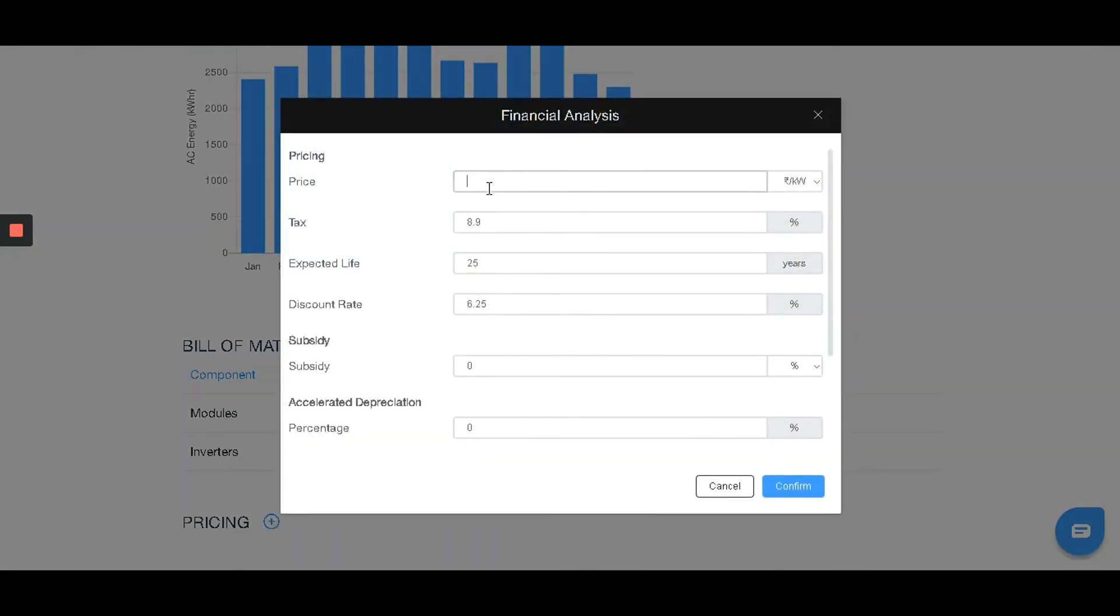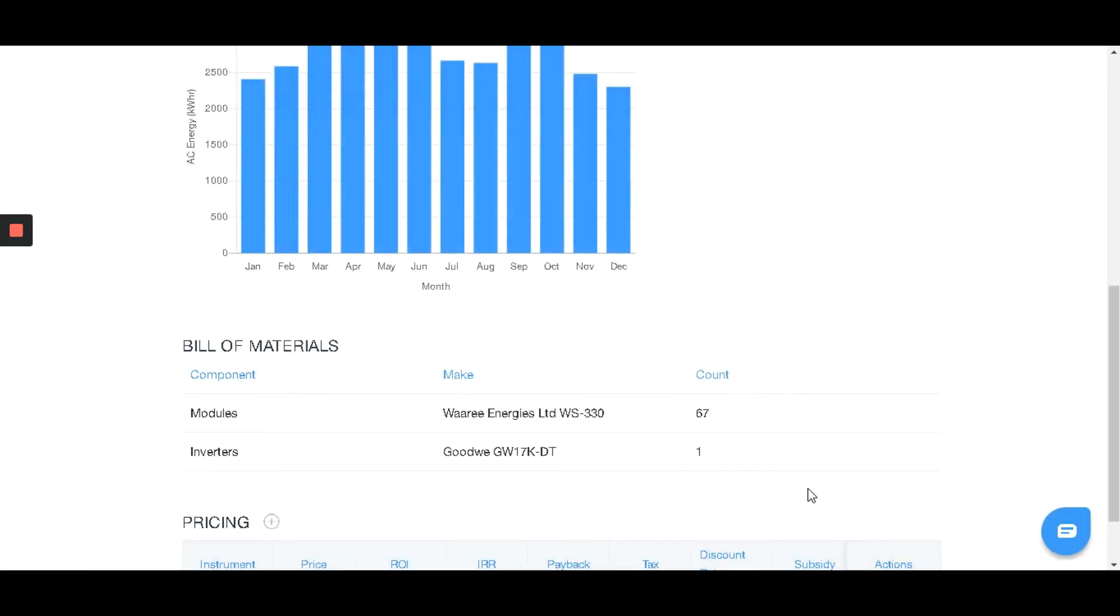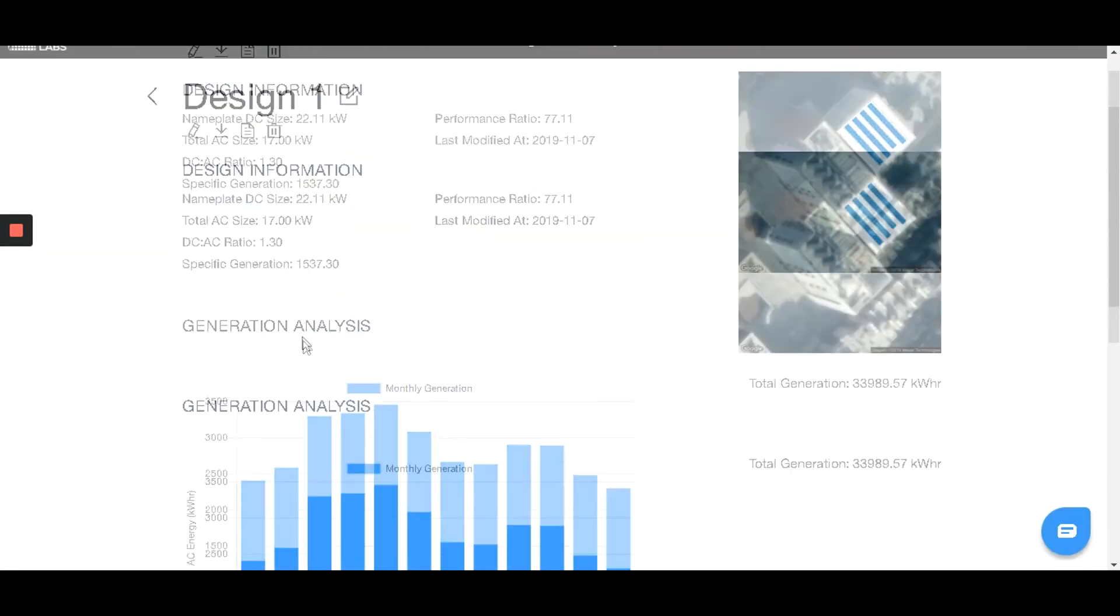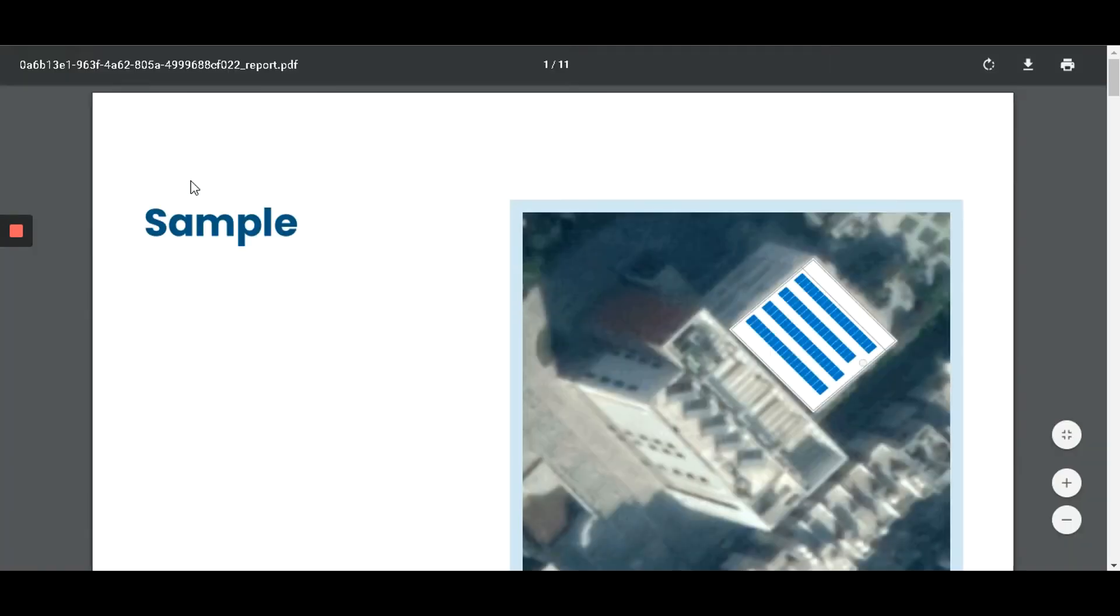Let's add pricing now. Don't forget to hit confirm. Let's go to the top and click this button to download the report.